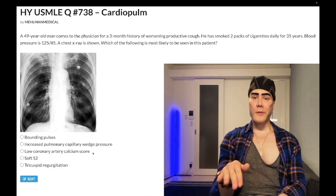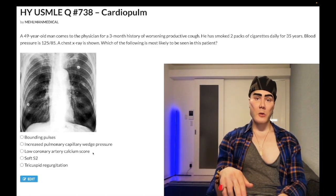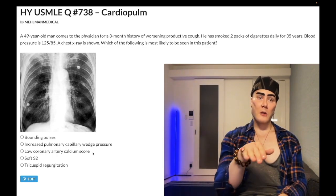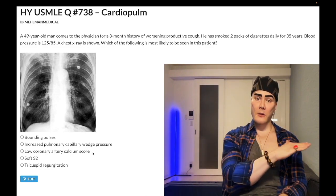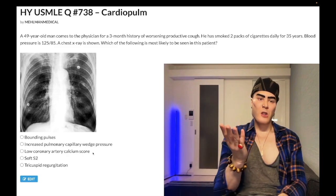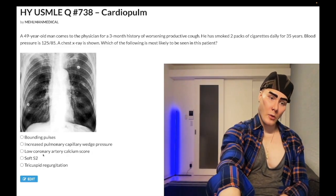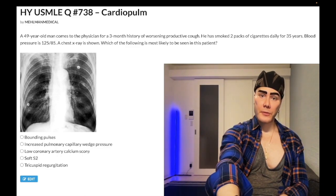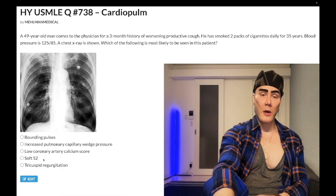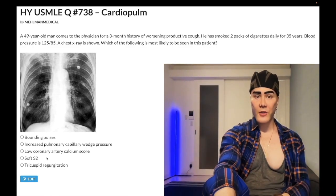On Step 1 NBMEs, they can mention plaques with calcification and that sometimes confuses students. For example, there's a question about stable angina asking what coronary artery finding is most likely — the answer is 80% stenosis with a calcified plaque. Students ask about the calcification: it's normal. High calcium score is bad. And as a smoker, this patient would have a propensity for more advanced calcified plaques.